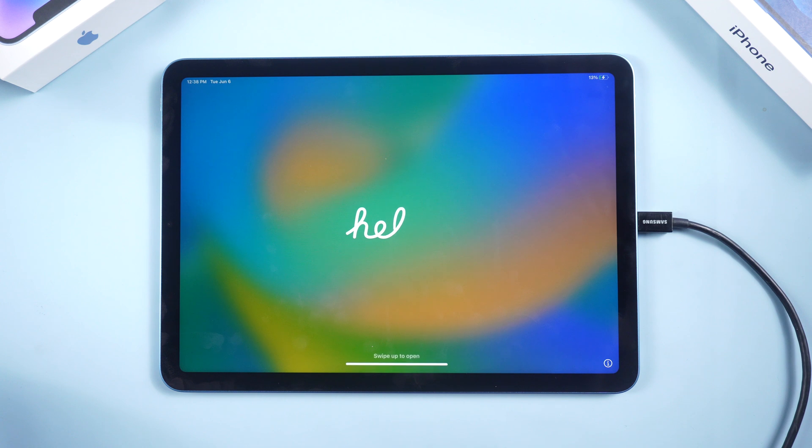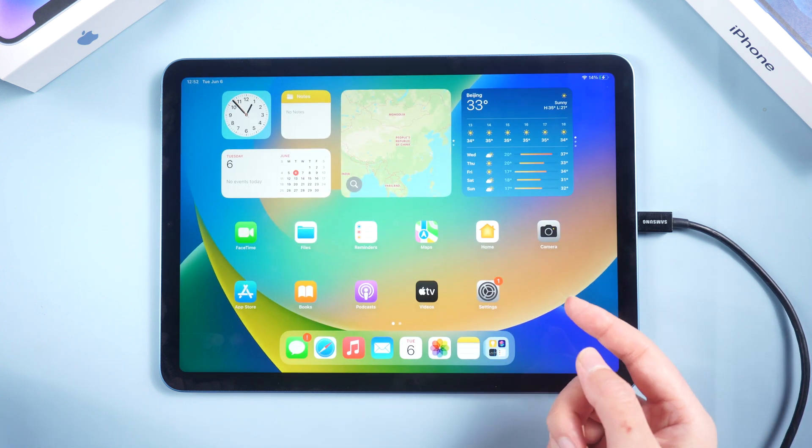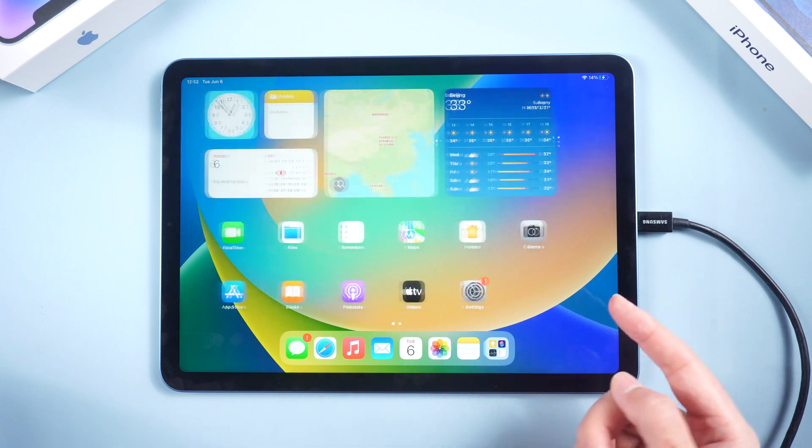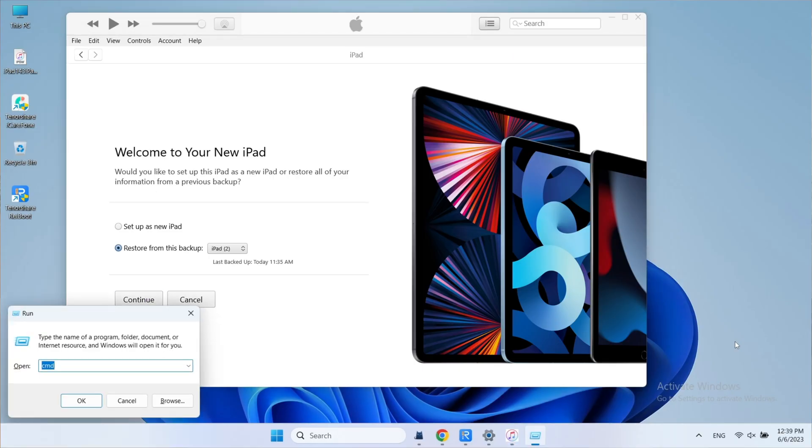Now set up your iPad. And as you can see your iPad is back to iPadOS 16. Now, we need to restore the data we made today.